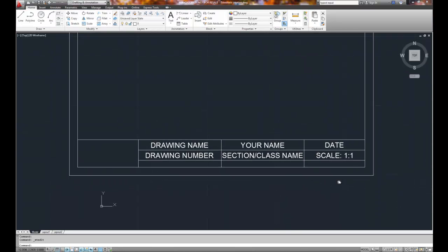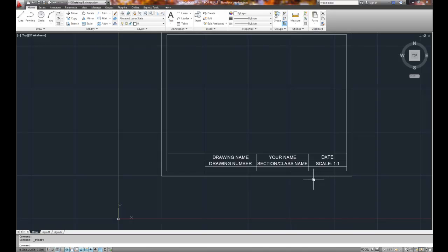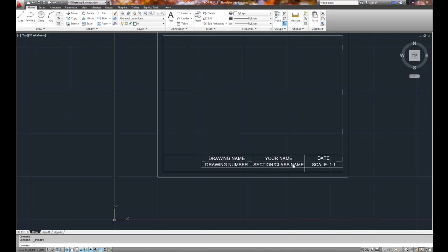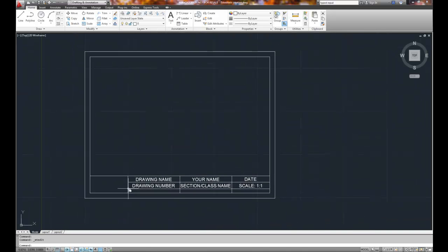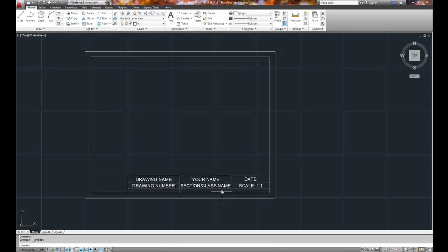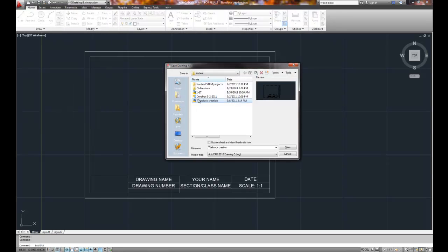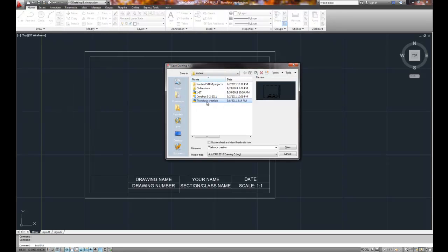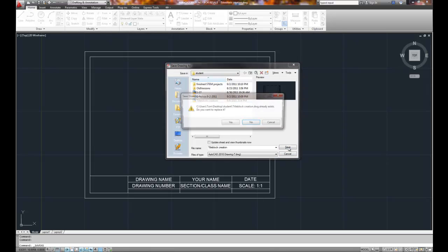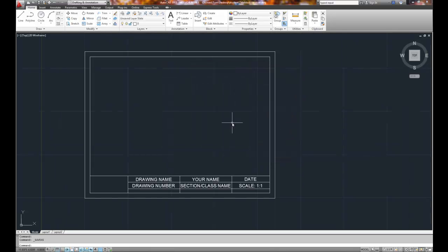So now we've got pretty much all of our text preloaded, so I can just click on it and edit it to make that change. Okay, I'm going to go ahead and save my work. It's going to be called title block creation. And we'll hit save. Do I want it to exit? Yep, I'll replace it.